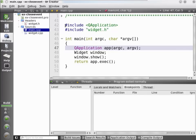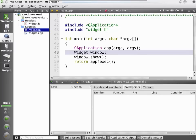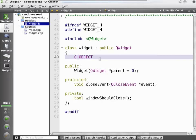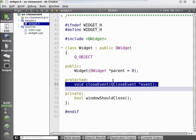Let's look at the main function — it looks very familiar. We have a special widget class that we're instantiating, showing it, and executing the event loop. Line 50 is what executes the event loop. Here's the widget class: we're inheriting QWidget and overloading in line 55 the close event handler. The close event is sent to a top-level window when the user tries to close it, and if the close event is ignored, the window is not closed.